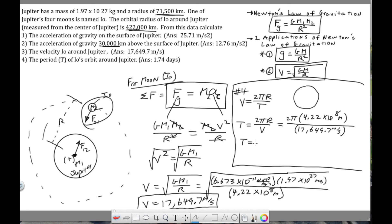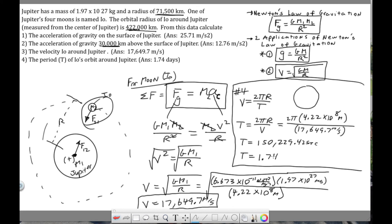This gives a period of approximately 150,229.42 seconds. Converting: dividing by 60 seconds per minute, 60 minutes per hour, and 24 hours per day gives approximately 1.74 days, which is the answer to Question 4.